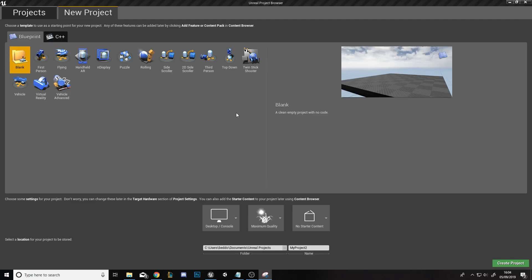Hi guys, what's up? Today I'm going to be showing you how to make a 2D character in a blank project in Unreal Engine 4.